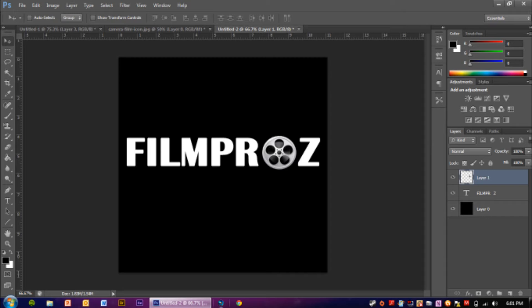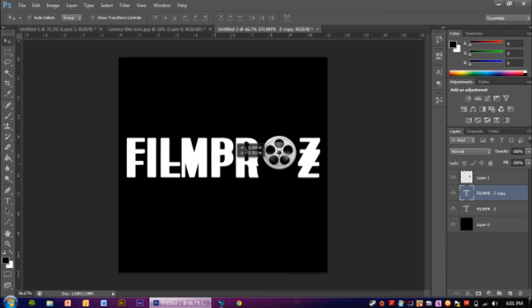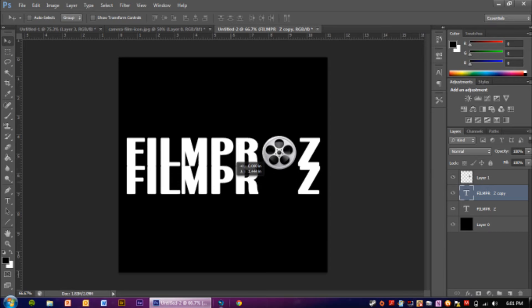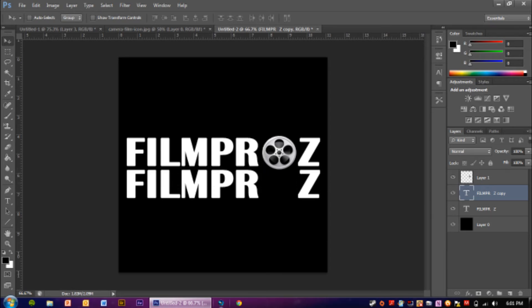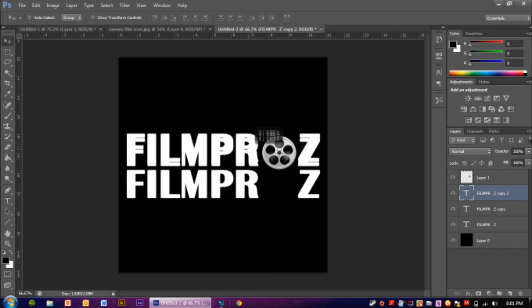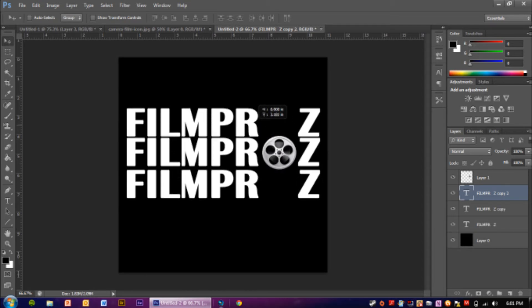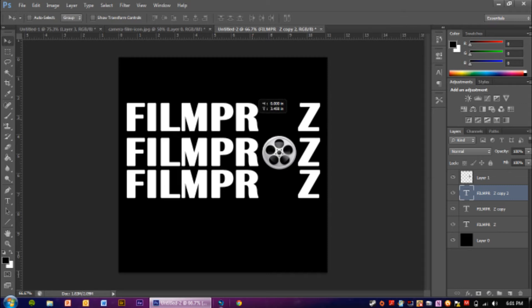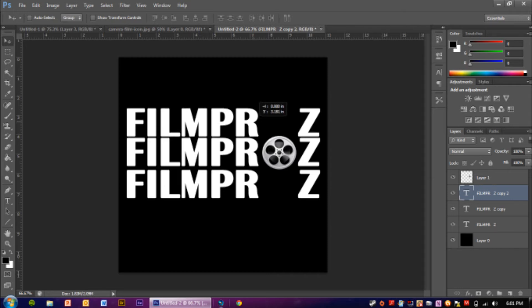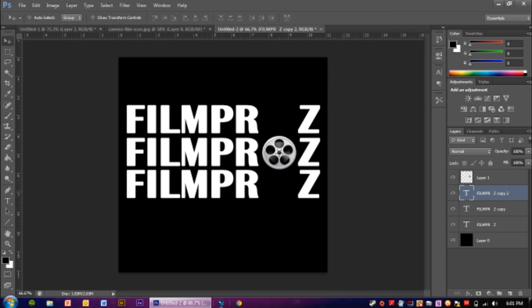What we are going to do now is we are going to duplicate the film pros layer. So we're going to press control J and we are going to just drag this down. And now we're going to press control J again. And we're going to drag it up. You see I like this type of logo. It looks pretty simple. It looks very simple in my type of view.